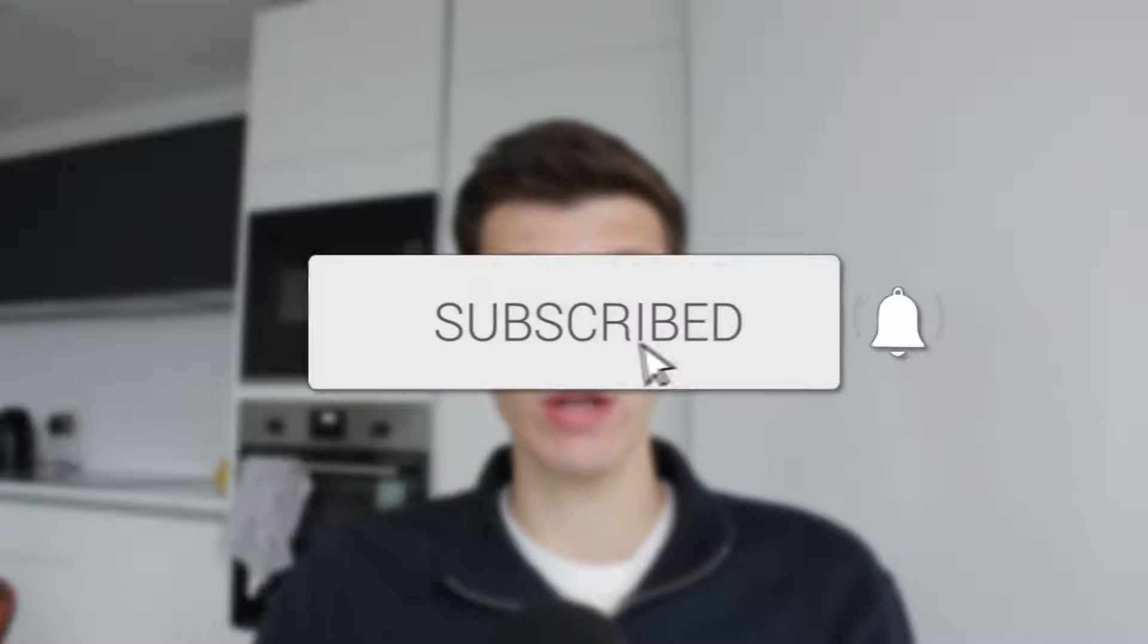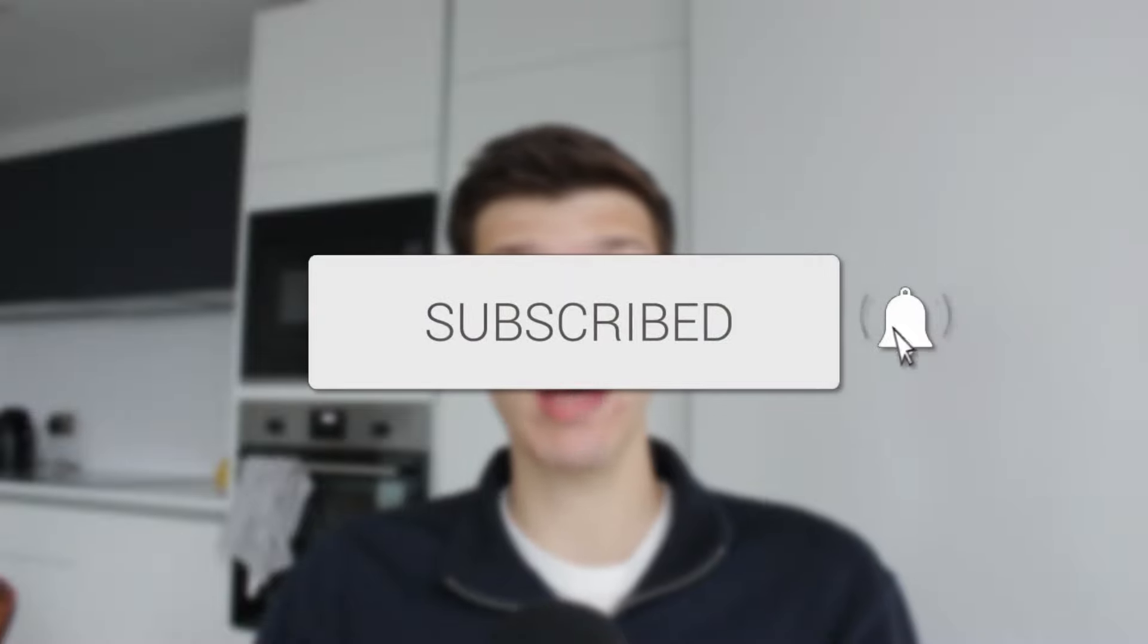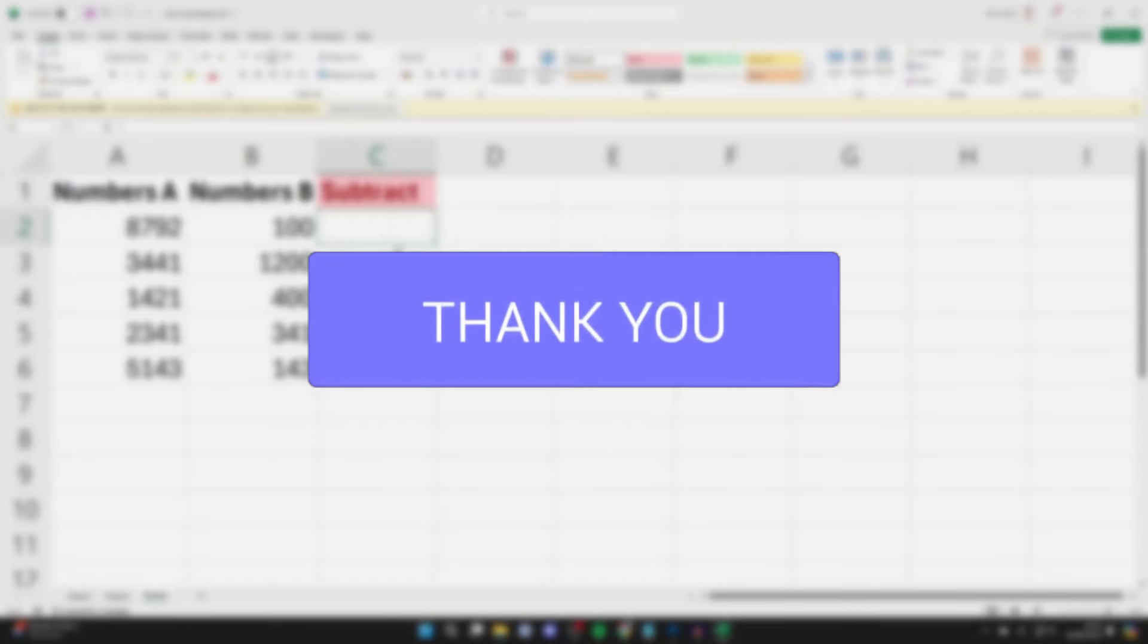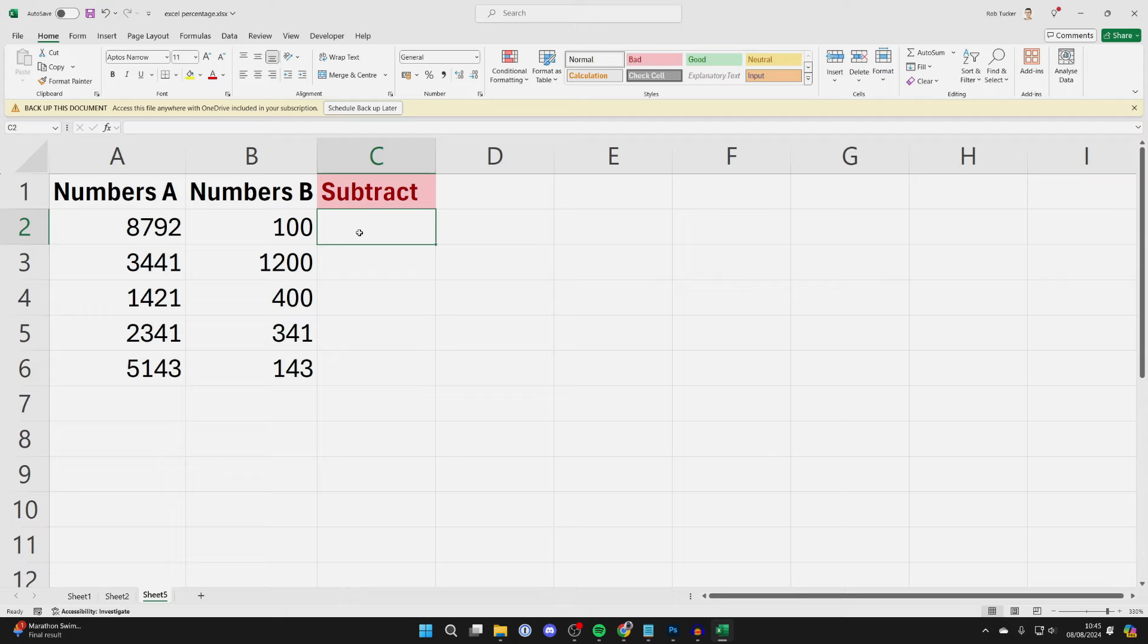We'll guide you through how to minus numbers by a percentage in Excel. If you find this useful, then consider subscribing and liking the video. First of all, select the cell where you want the answer and then click on equals.